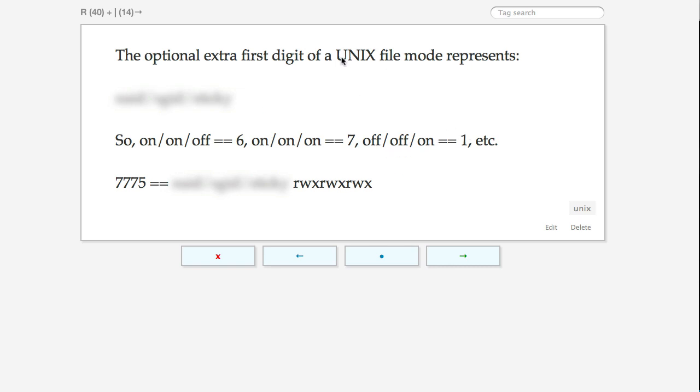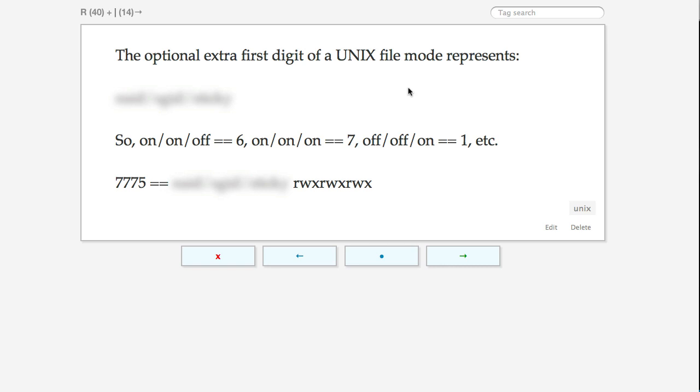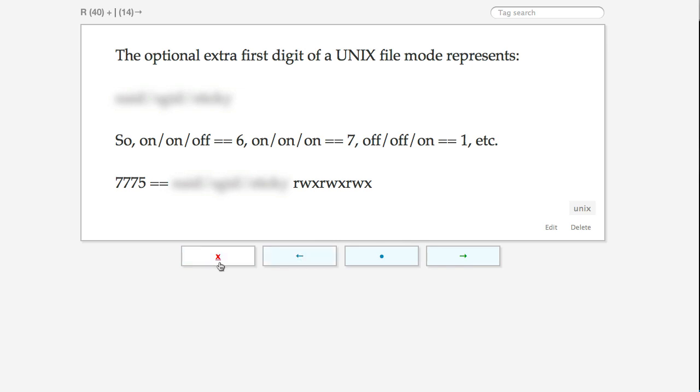For example, I've created this card in this memory system that talks about the optional extra first digit on a Unix file mode. So you'd often have something like 755, or what if you had 0755, what does that zero represent? I can hide certain parts of the fact so that it makes me try and remember them when I see the fact come up on the screen, and then I can hover over and make sure I got it right or not. Then I can say increase the interval, keep the interval the same, reduce the interval, or this one basically means I've totally forgotten this, make sure you show me it within the next 24 hours again.